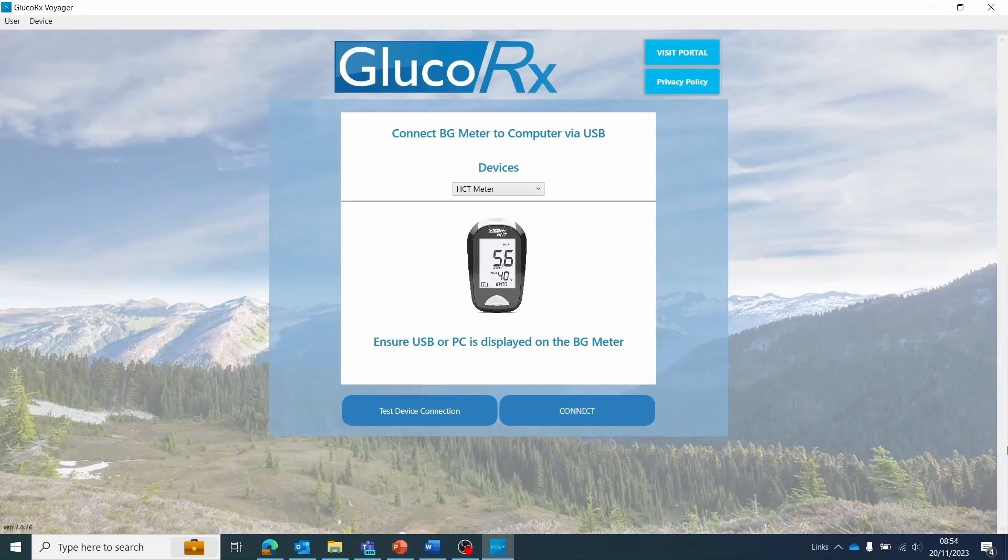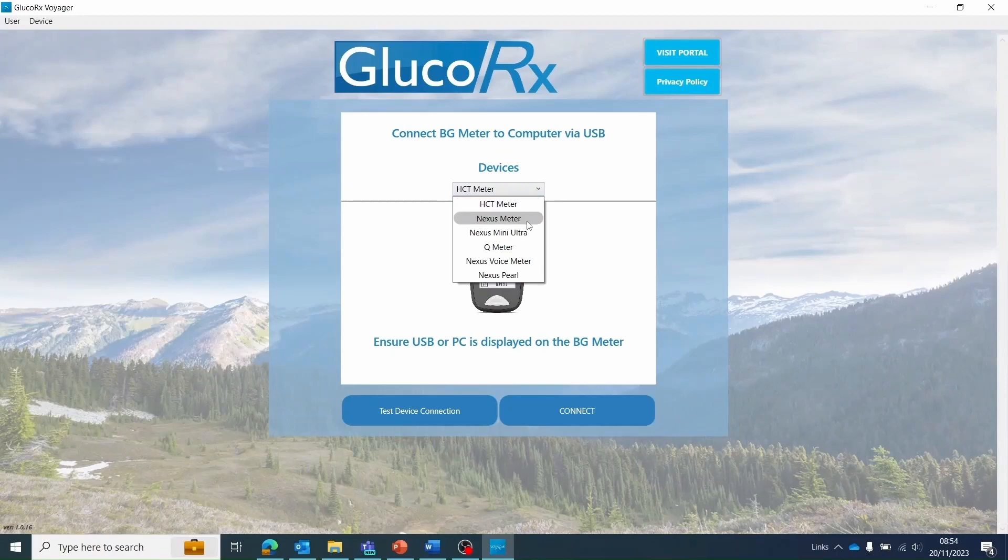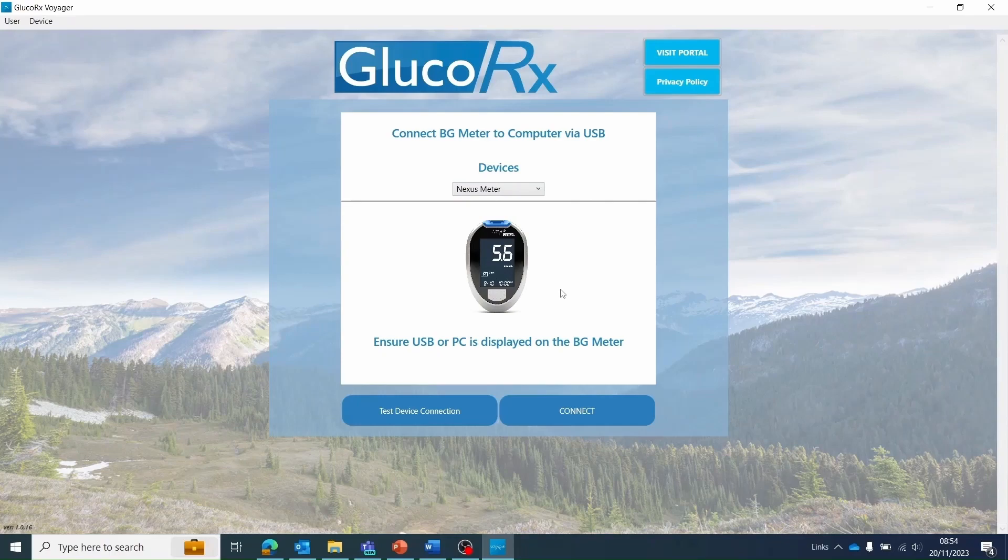You will need to select which GlucoRx device you wish to upload readings from. You can do this by using the drop down menu shown. I'm demonstrating using a GlucoRx Nexus meter. Once you have chosen your device, you're ready to connect it to your computer.